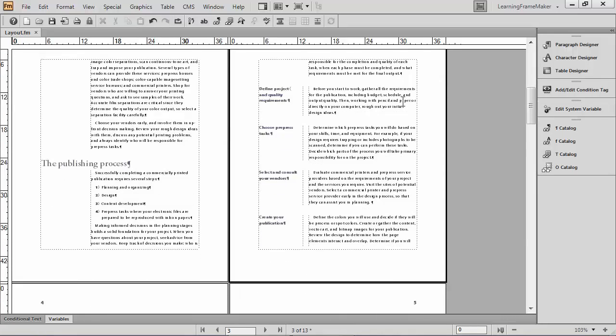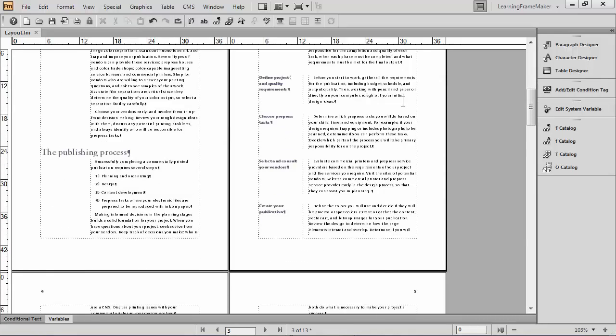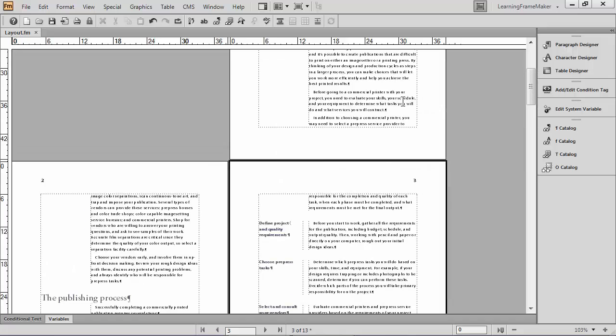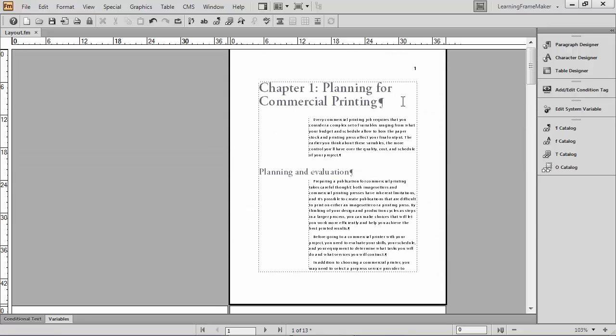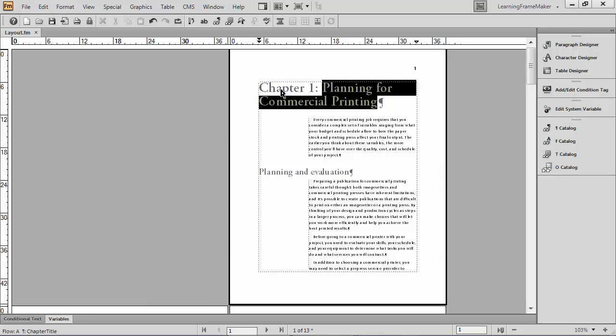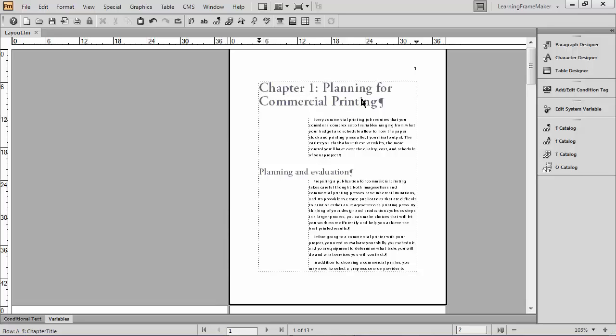But I also want to put a footer on these pages. And the footer text I'm looking for is the text that we see up in this area. I actually want to say chapter one, colon, space, planning for commercial printing. Now, if I don't anticipate anything changing, which I always do because things always change. But if I didn't anticipate things changing, I could just go to my master pages and type that data in there. Or even better, I can copy and paste it.